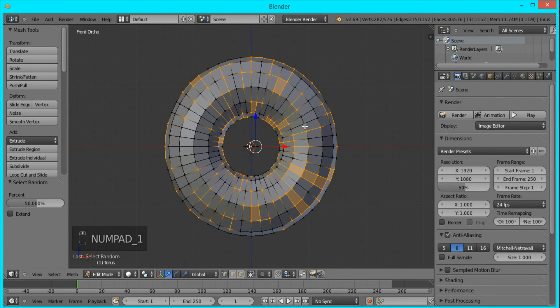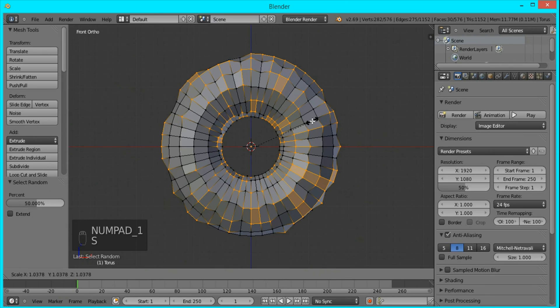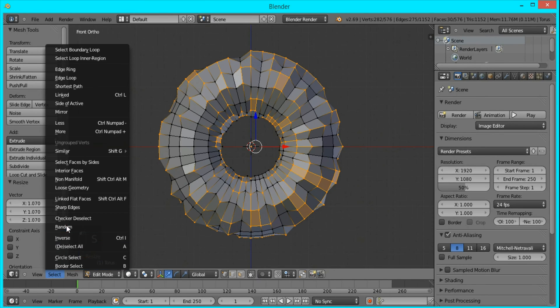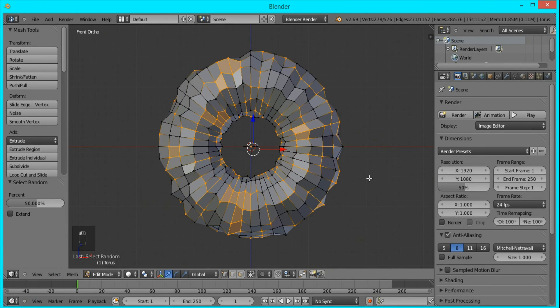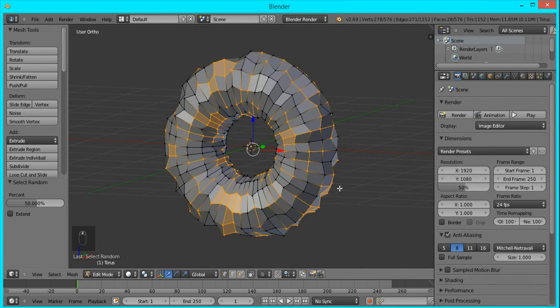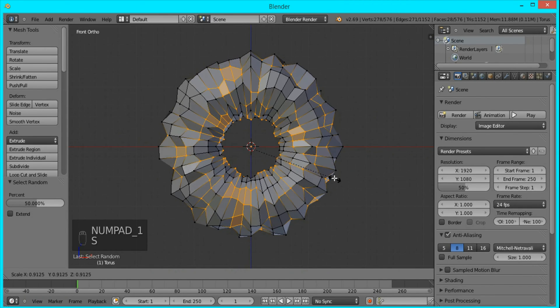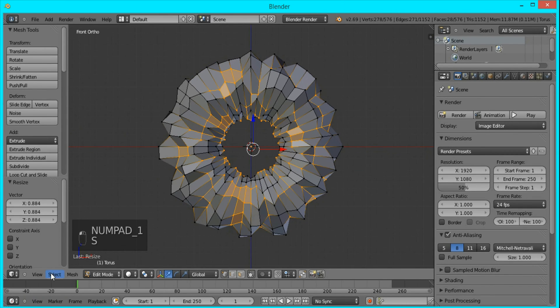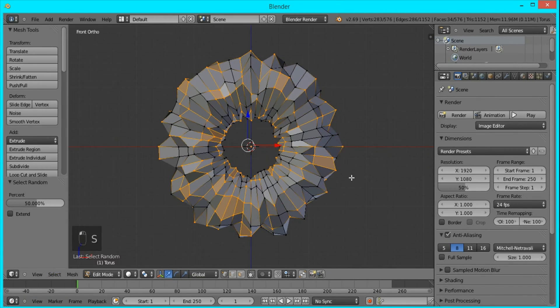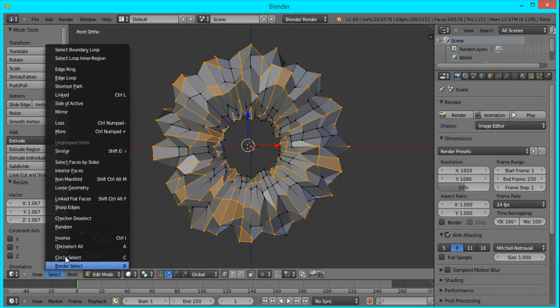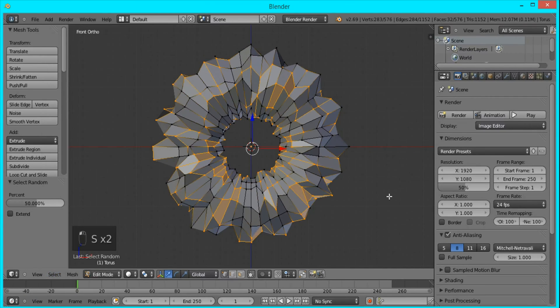We'll just be pressing S to scale it up slightly, and then select another set of random vertices and just scale them down and scale them in. Just keep on repeating this process until we get a shape that we like.